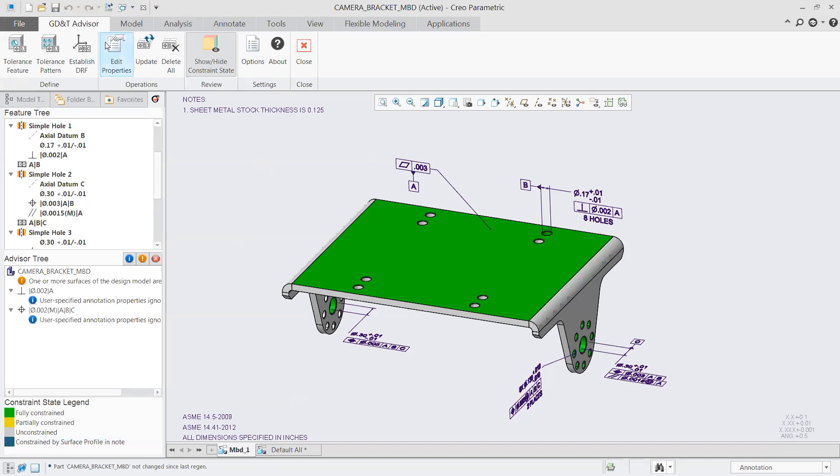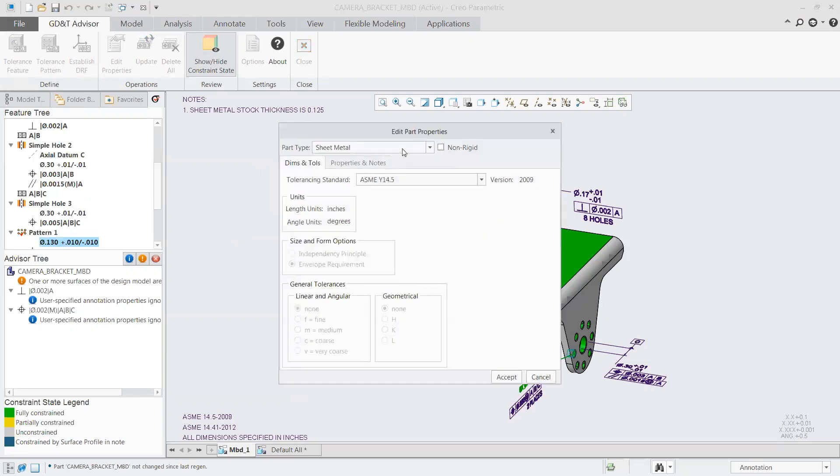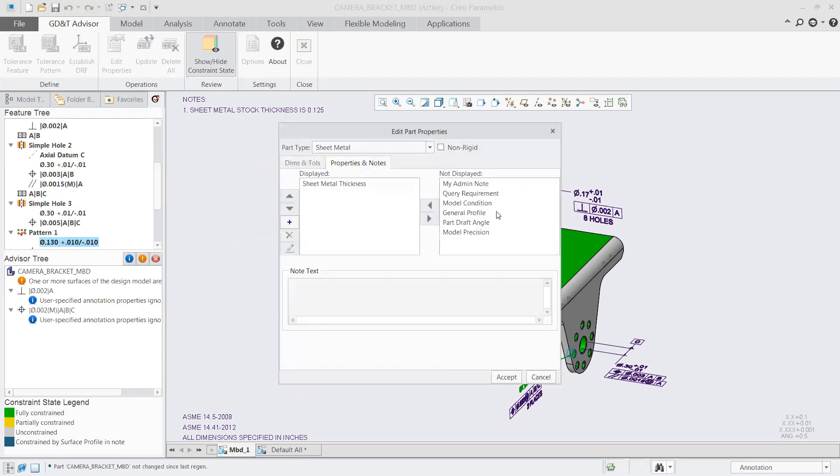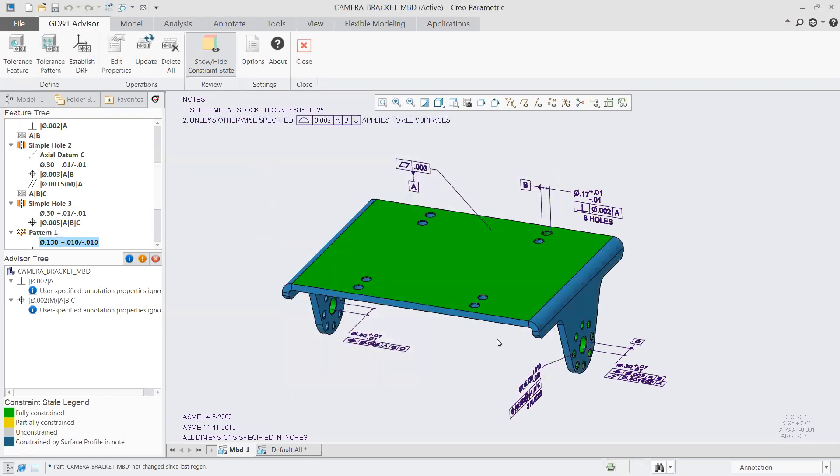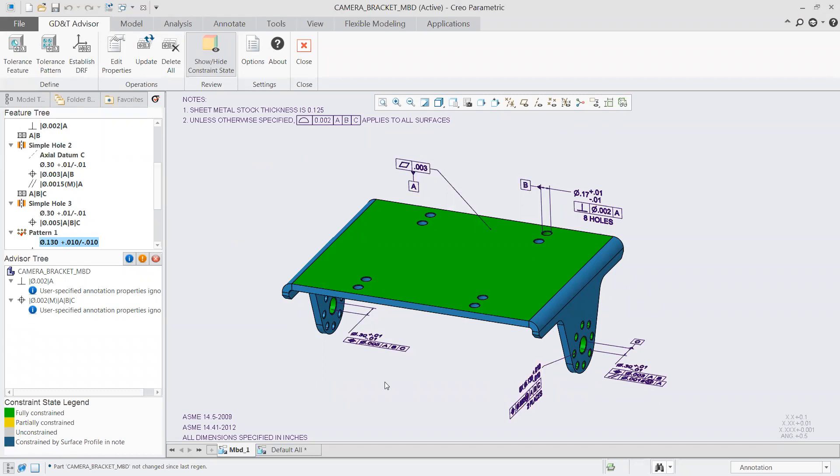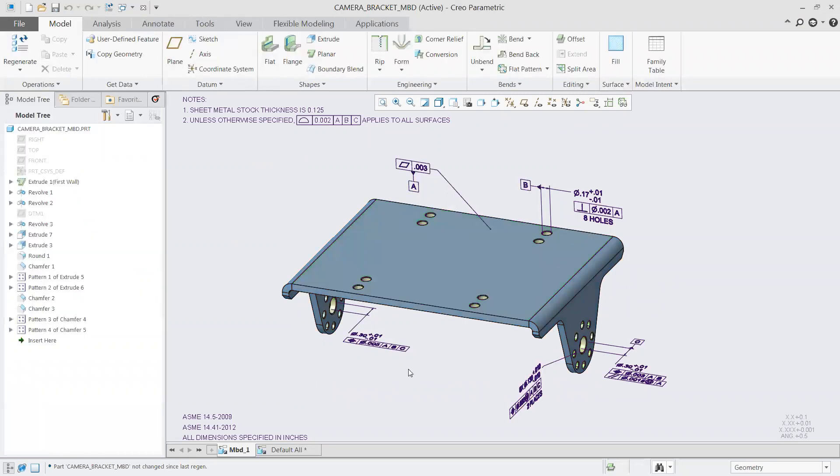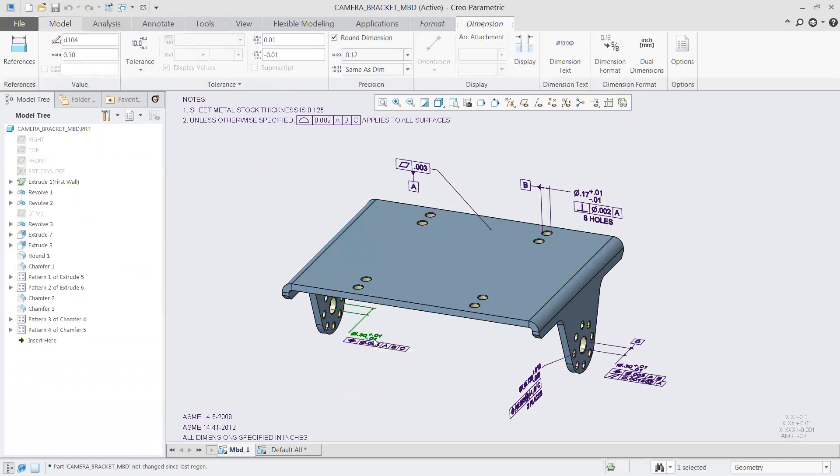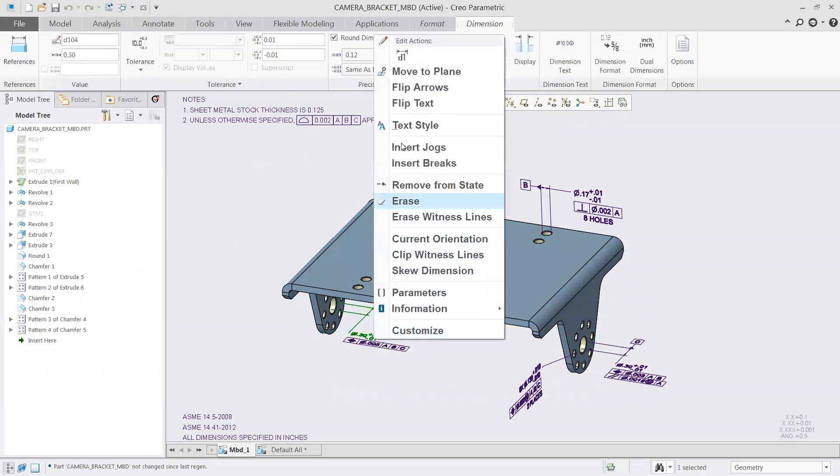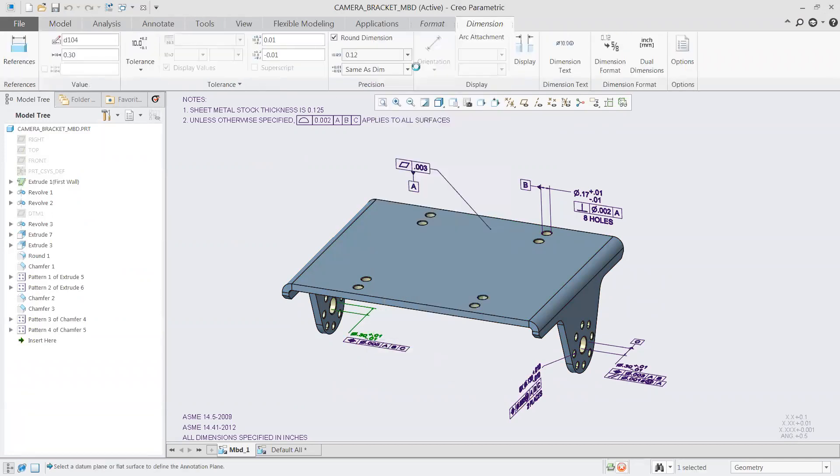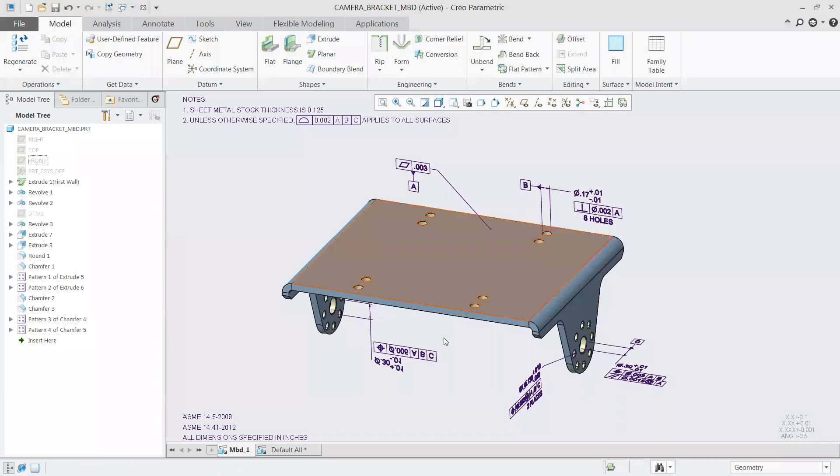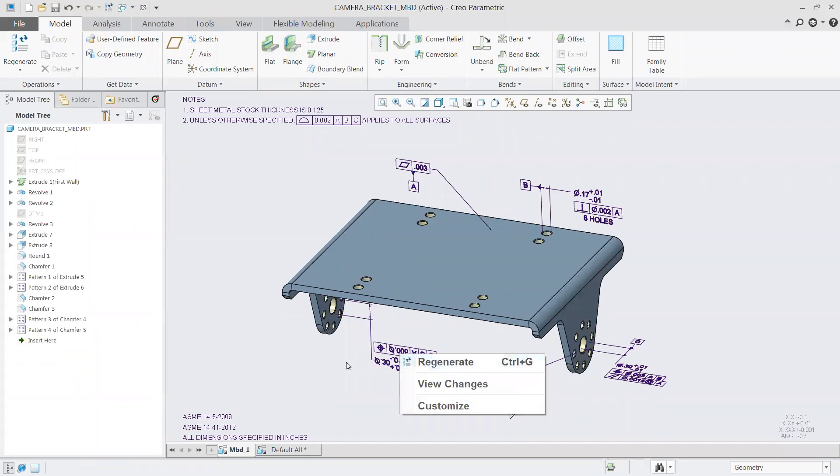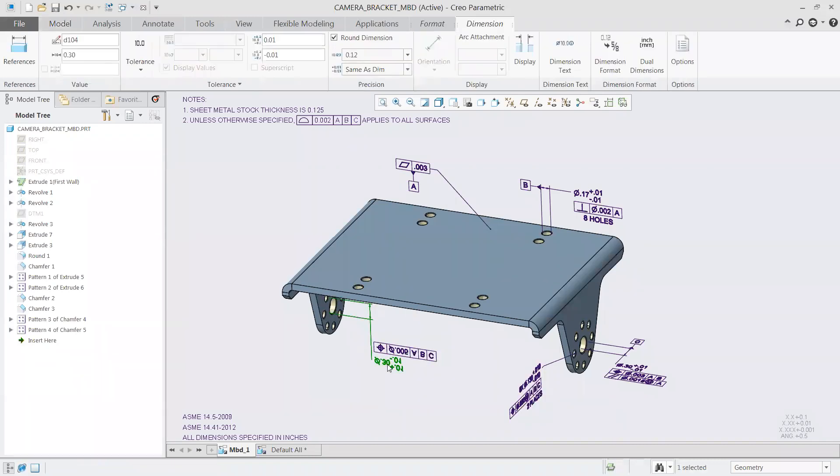After we finish that callout, we can check over in our advisor tree on the left. One thing we know is it's giving us a warning saying we have a zero tolerance that isn't allowed. Sure enough, I must have forgot to put in a tolerance there. I can just go back up into there, look at the options we have, define a range for that, give us our values. Once we accept those changes, we can check the advisor tree and now we have a valid dimension.